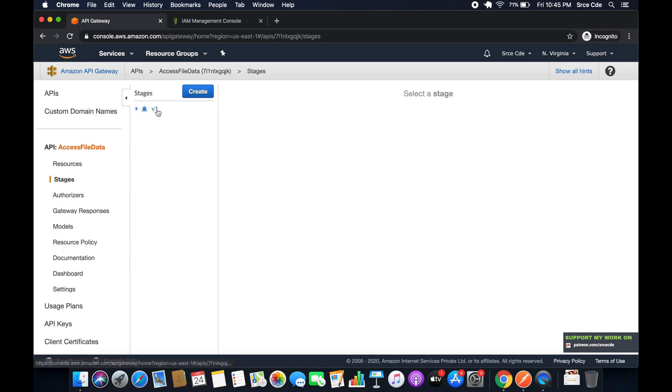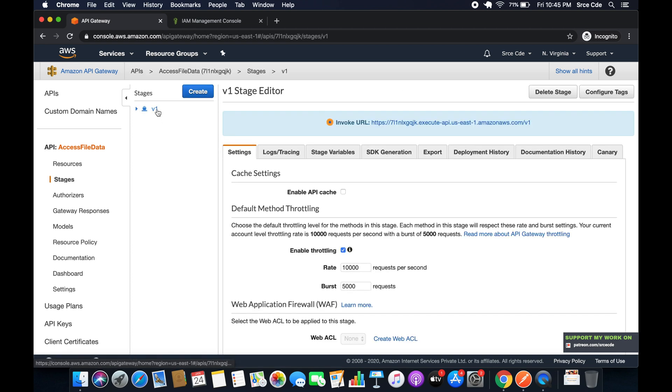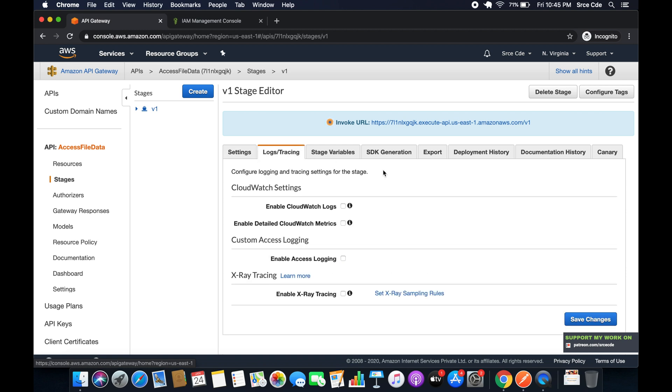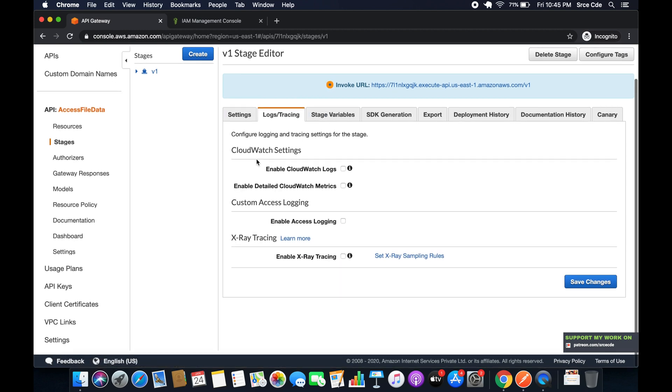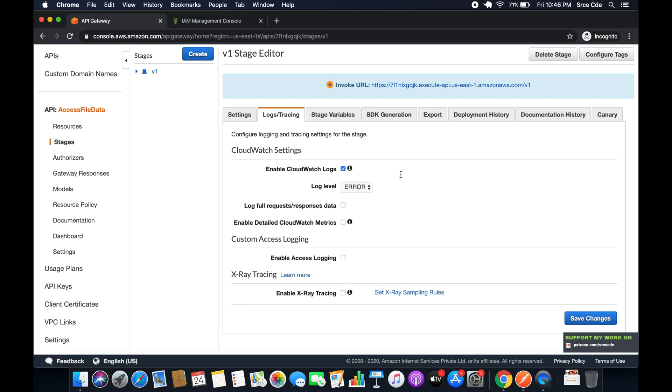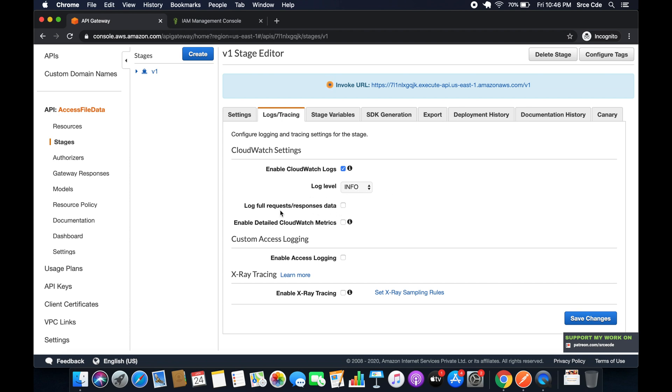Now once this is done, navigate to Stages. Click on the stage that is Version 1 in my case, then click on Logs/Tracing. Now here you will see the option for Enable CloudWatch Logs. So check that box, select the log level for information or you can select for error as per your requirement. So right now I will select INFO and I will say log full request/response data. I will check that box and I don't want the detailed CloudWatch metric.